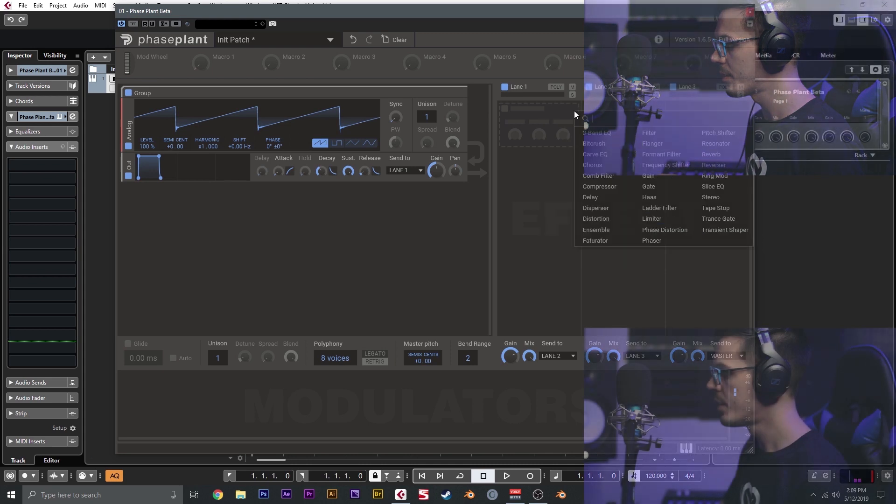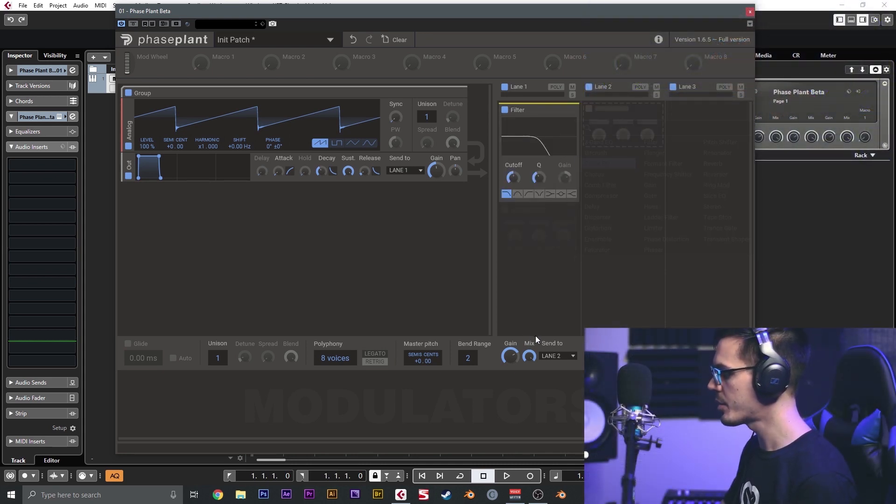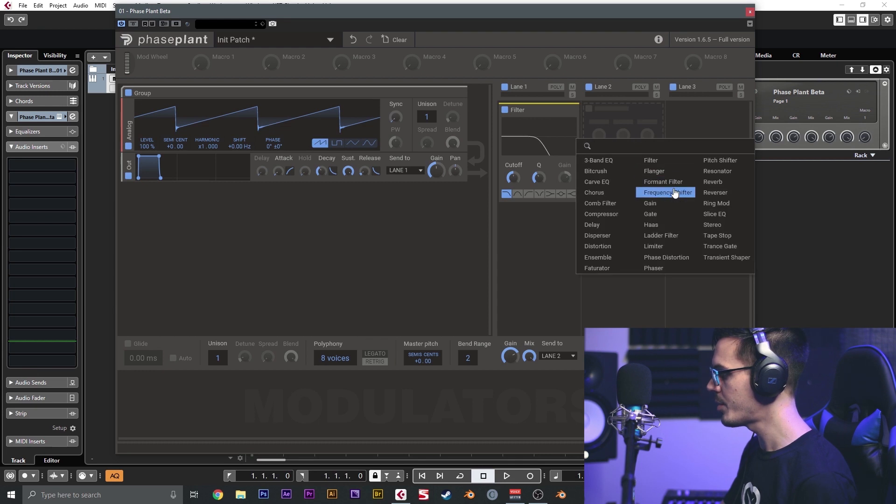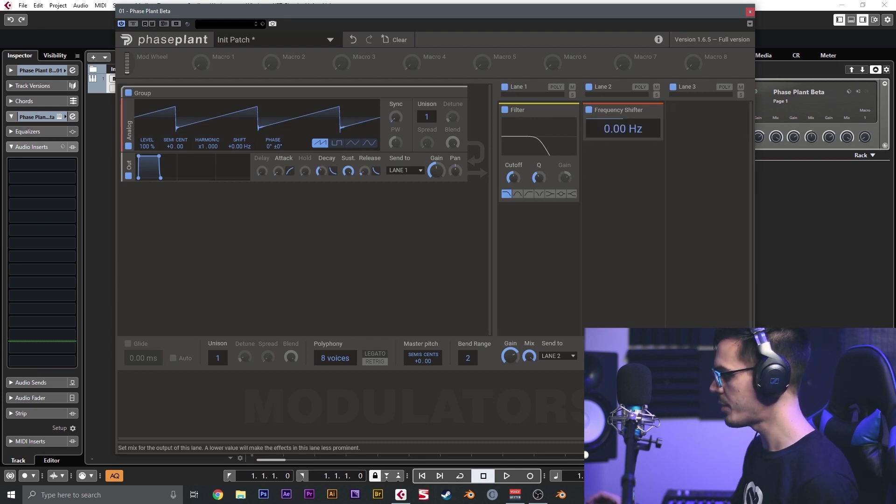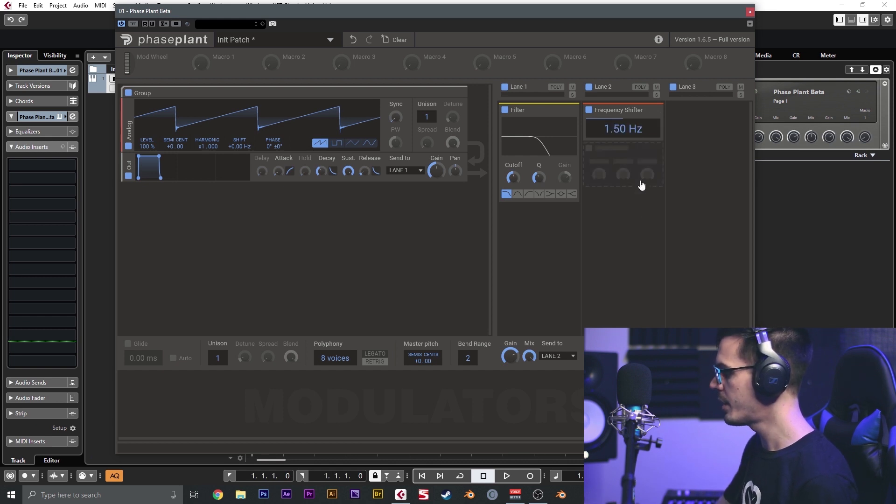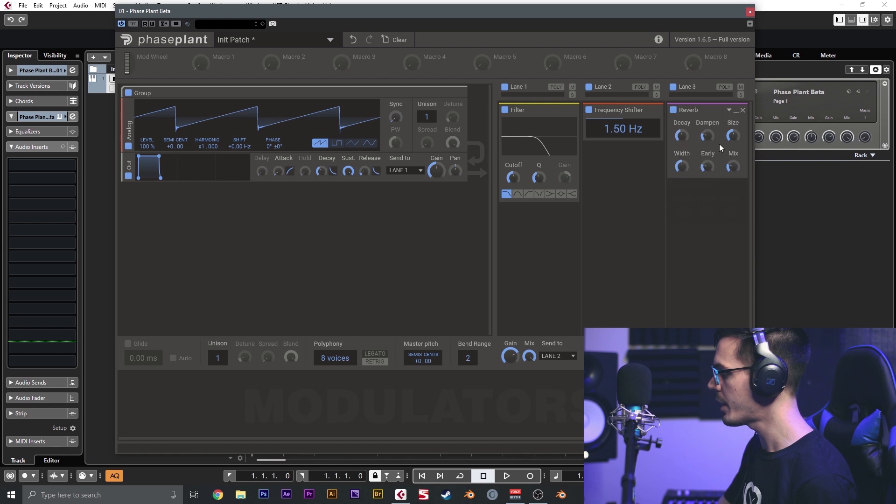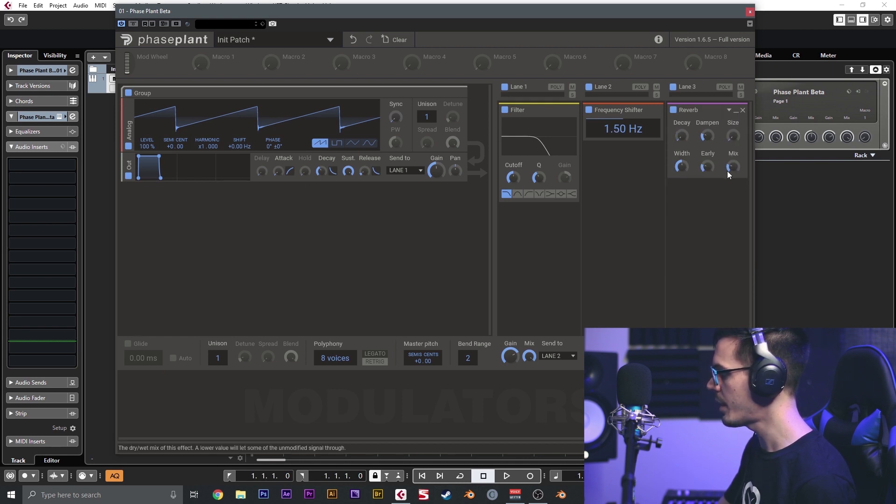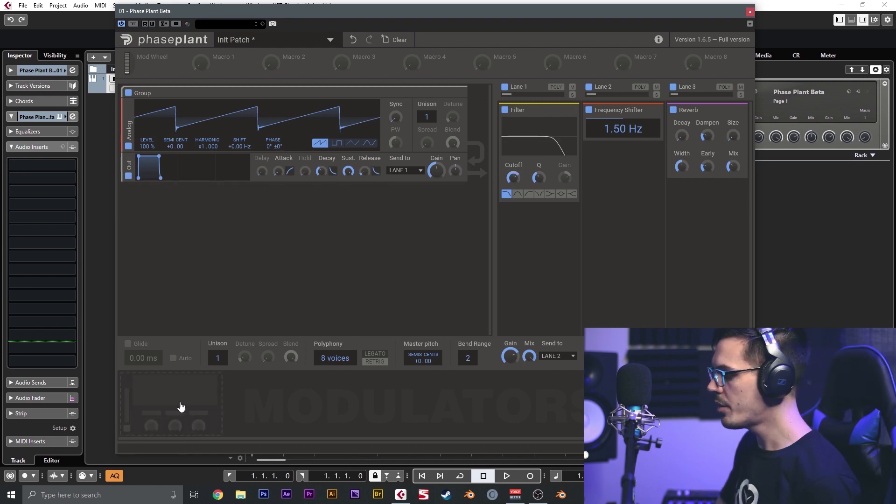I'm going to go ahead and add a quick filter to this first lane. This is going to send to lane two, and in lane two I'm going to add a frequency shifter. I want to mix this in at 50%. I'm just going to shift this up by 1.5 hertz. Then this is going to be sent to lane three, and on lane three we could add a quick reverb with just a very short decay and very small size.